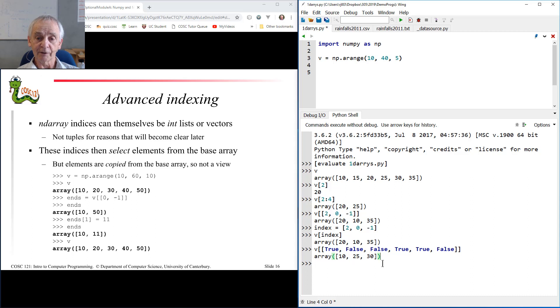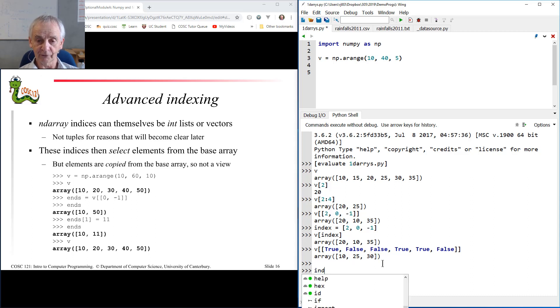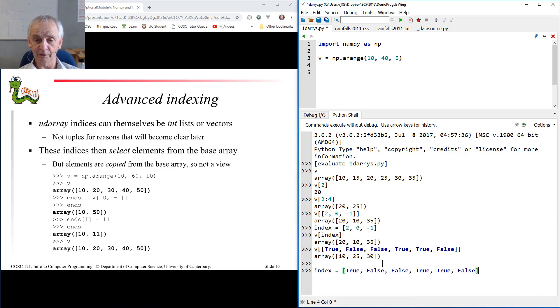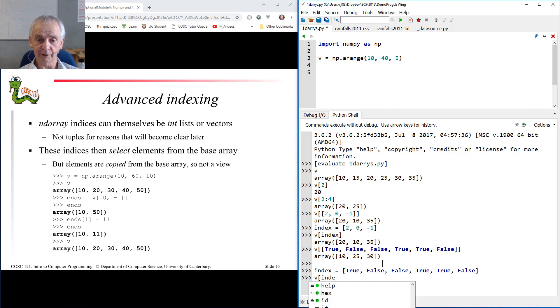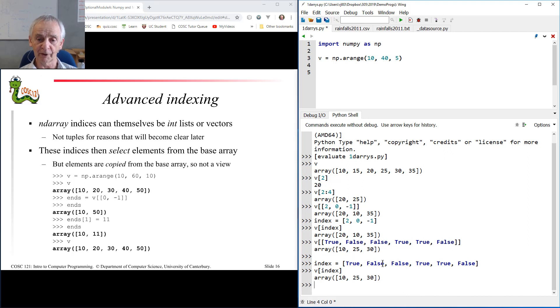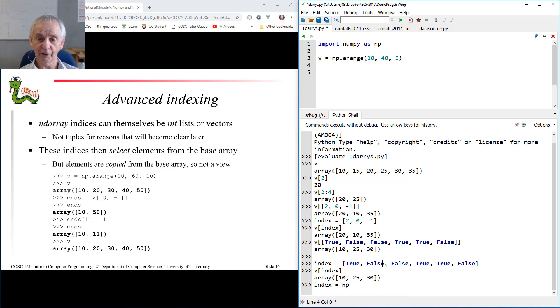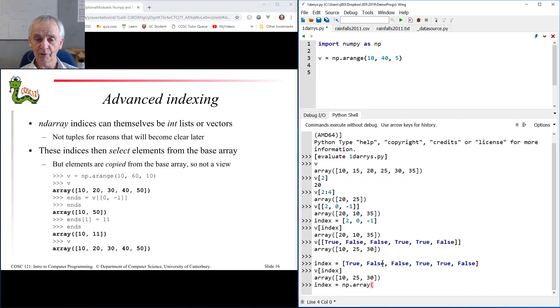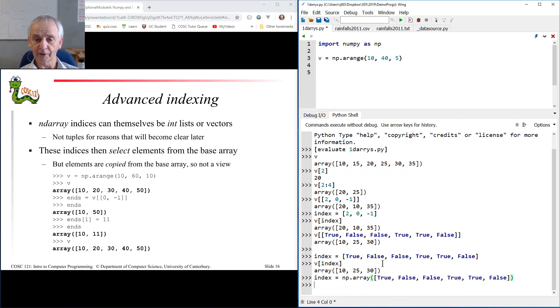Again, I can set that value to an index, so I can say index is equal to that list, and I can use that directly as a subscript, v of index, like so. I can do the same thing with NumPy arrays, so I could have that index as the NumPy array of those values there, and I can index by that too.